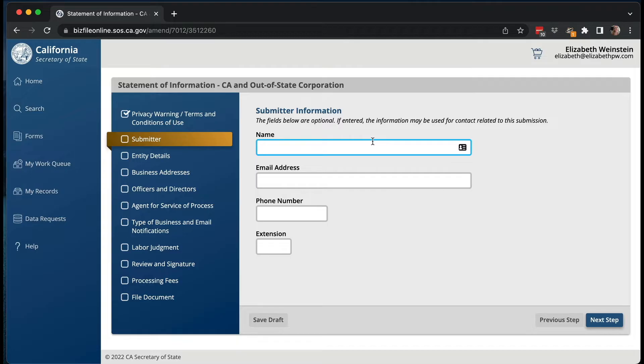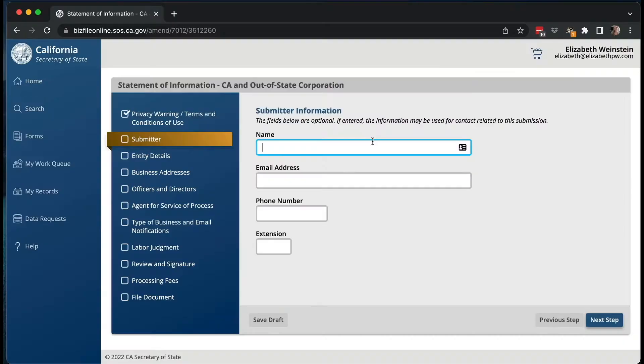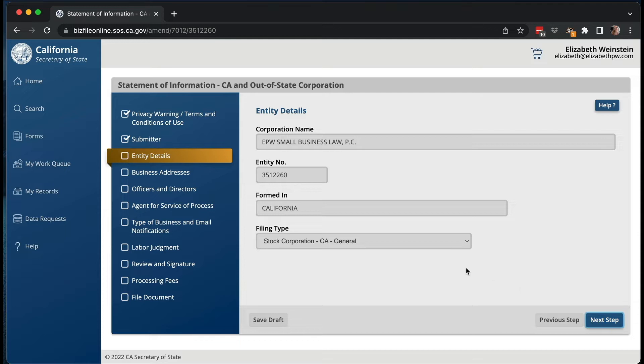Now this is the submitter. This is optional, but I think it's a good idea to put in your name, address, email address, and phone number, because if something goes wrong they can send you an email. Then the entity details should already be pre-programmed in here because it's linked up to your account into your LLC or corporation.